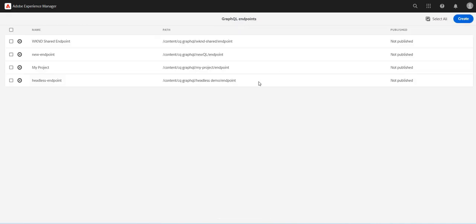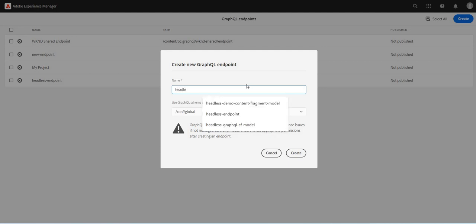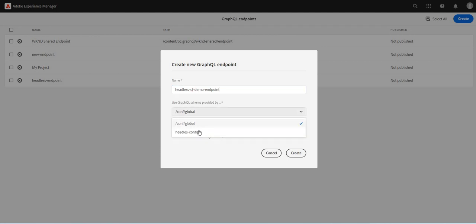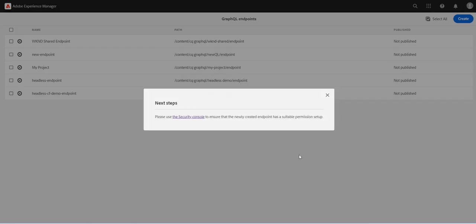And I will create a new endpoint. So this is my headless CF demo endpoint and I want to enable it for headless config. This is my configuration I created. So just remember how we create a new endpoint for GraphQL. Apply, let's create it.